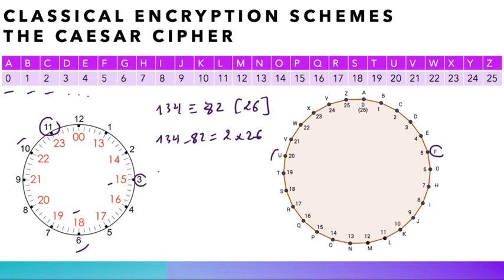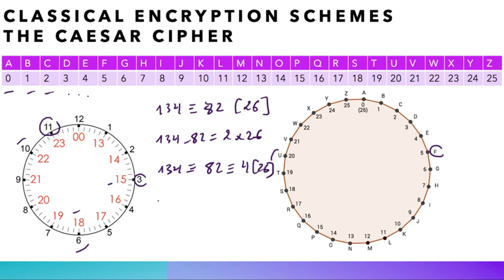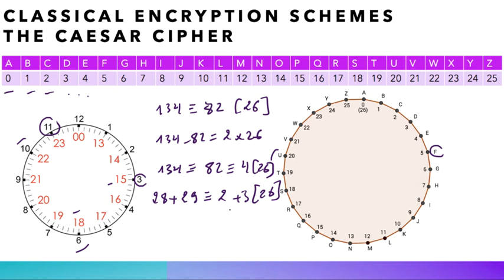So 134 is equivalent to 82, which is equivalent to 4 modulo 26. Notice one nice feature on the clock is that we can add and subtract numbers like the real numbers. For instance, we have 28 plus 29 is equivalent to 2 plus 3 modulo 26. Actually, this is true because 2 is equivalent to 28, and 29 is the same hour as 3, so we get here something equivalent to 5 modulo 26.